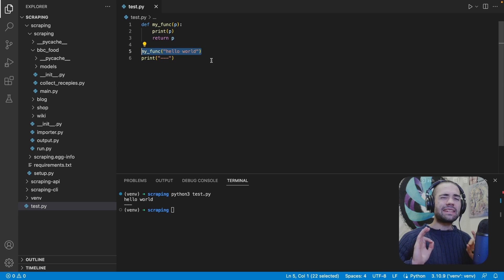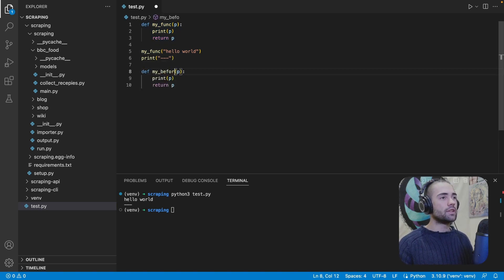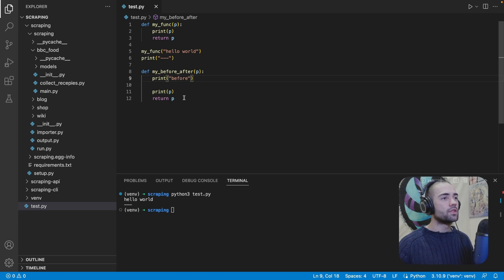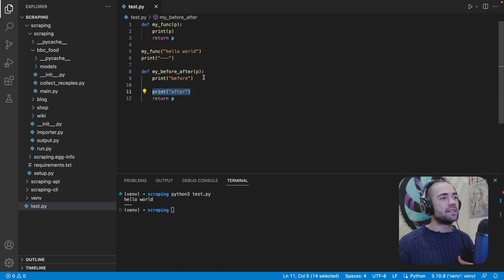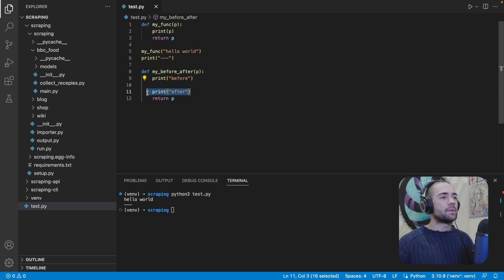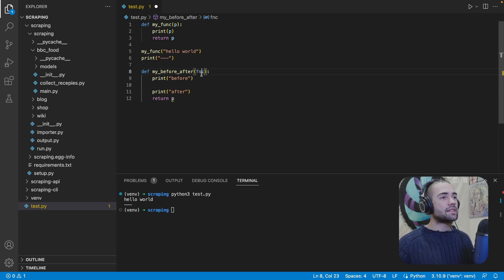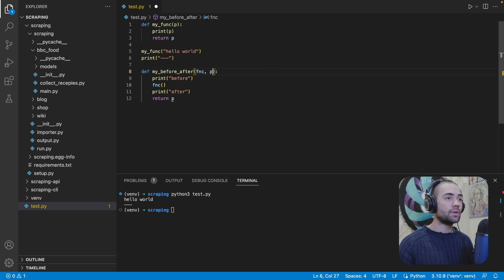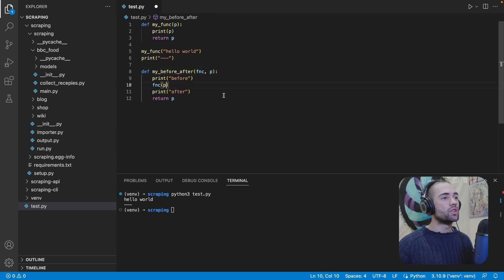My function represents any type of functionality you could potentially have. There will come a time where you run into the following scenario: you have a function — let's call this one before_after. It's going to have some kind of process happen at the beginning, like starting a timer, and some kind of process happen after, like ending a timer. Or the beginning could be trying an operation and at the end, if there's an exception, do something. Essentially, something is at the beginning and something is at the end, and in the middle is the process you want to keep substituting.